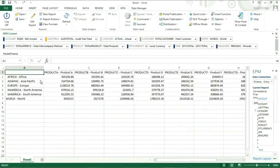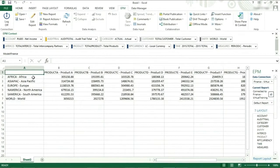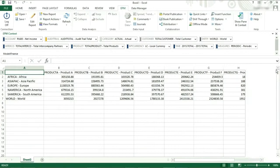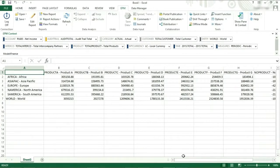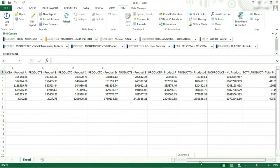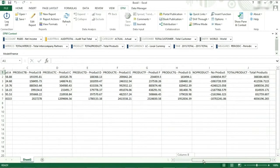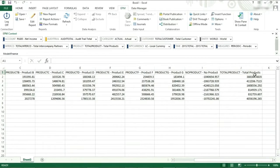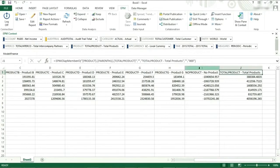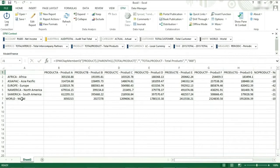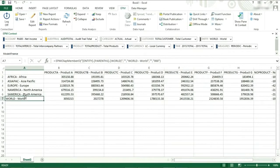What you see in the report will depend on what is in the context. For our report, we have total product as our product context member. The report is now showing total product and its children. The entity context member is world. The report is now showing the entity context member and its children.